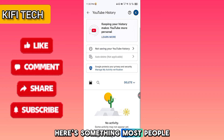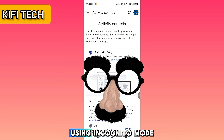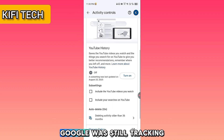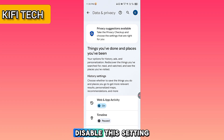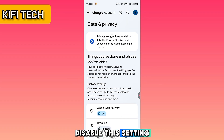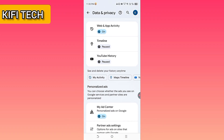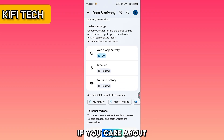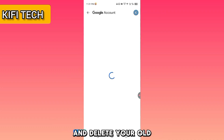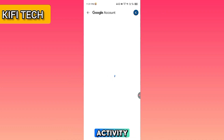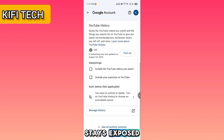Here's something most people don't realize: even if you were using incognito mode, Google was still tracking you here, unless you disabled this setting. So incognito is not really incognito. If you care about your privacy, disable this setting today and delete your old activity. The longer you wait, the more your account stays exposed.